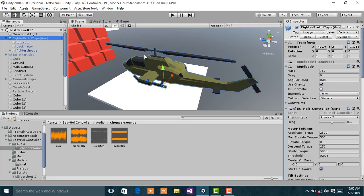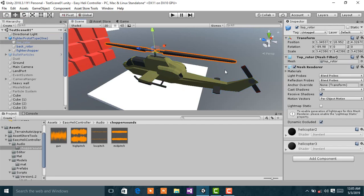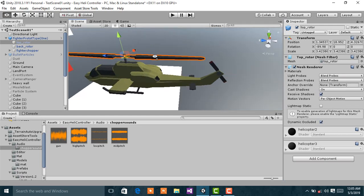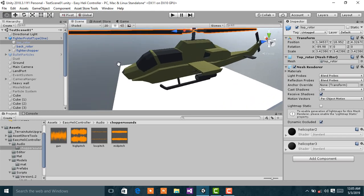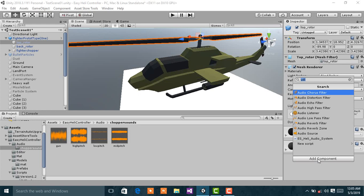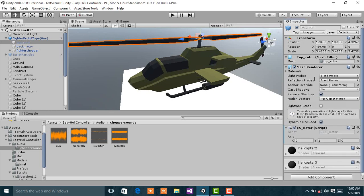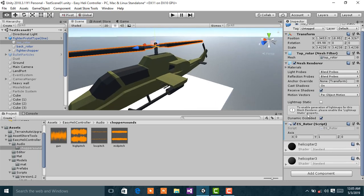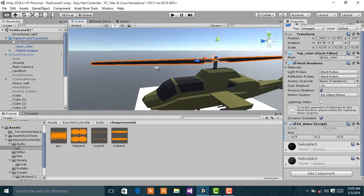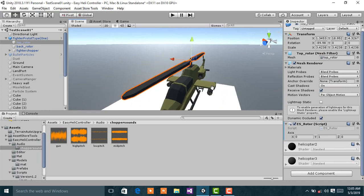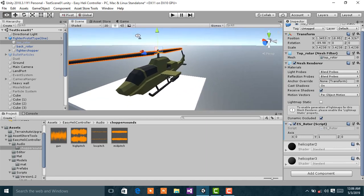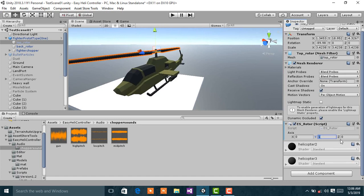Next, select the helicopter blade — the main rotor. Add a component to this game object called ES_Rotor. Then select the axis you want the rotation to be applied to, which will be the Y-axis. Set X and Z to 0 and set Y to 1.